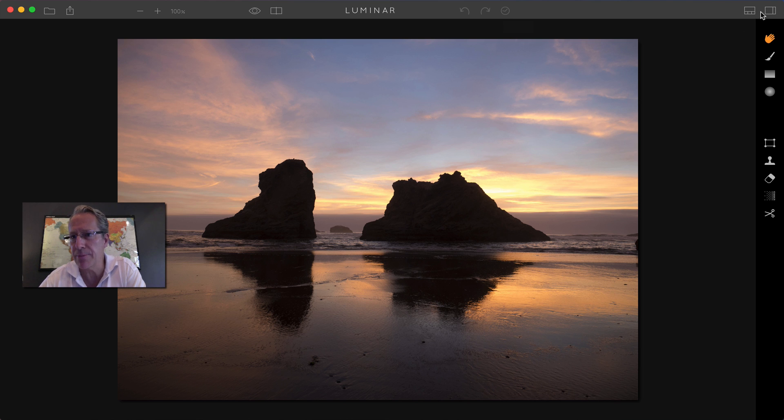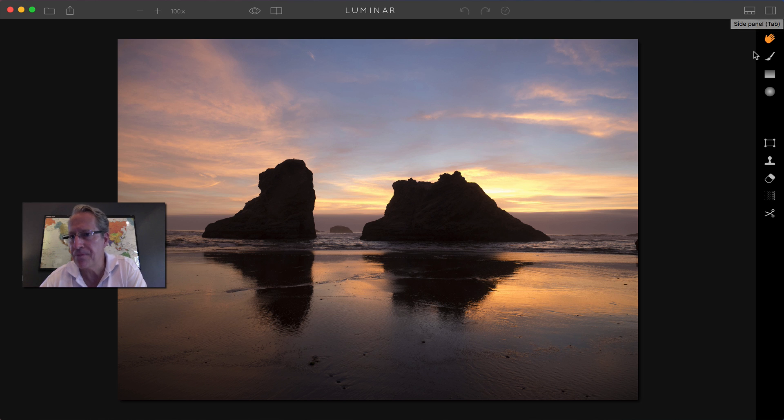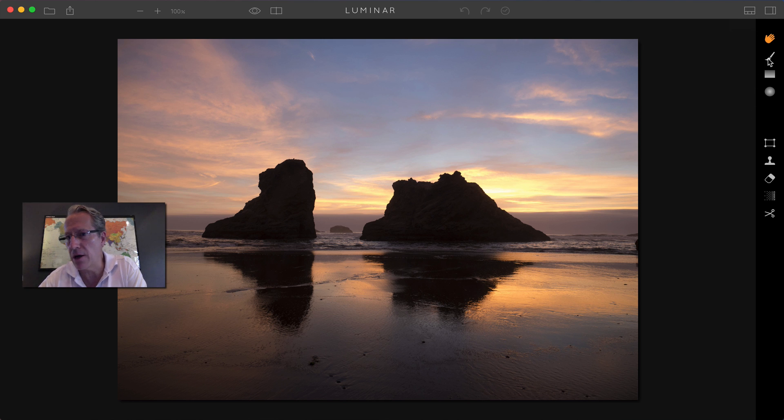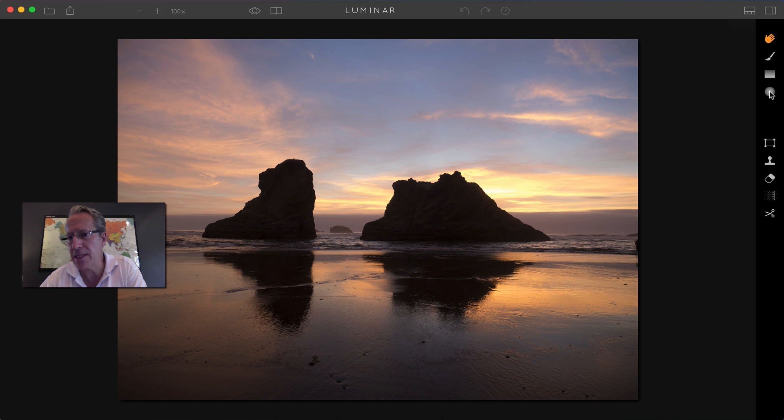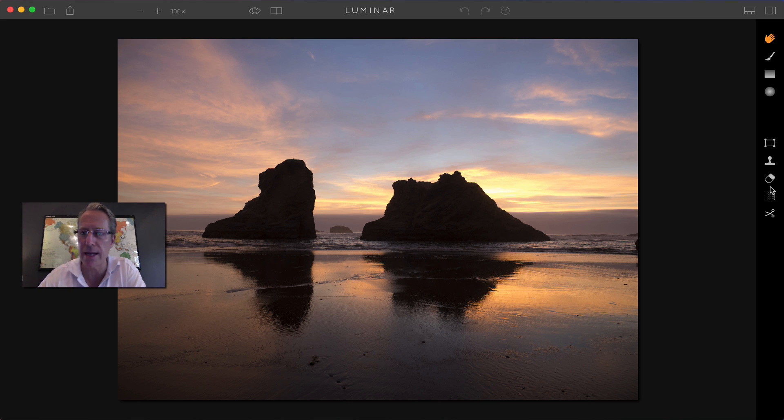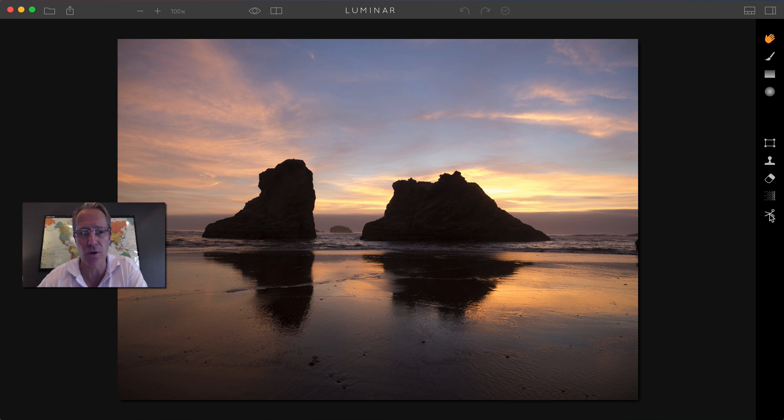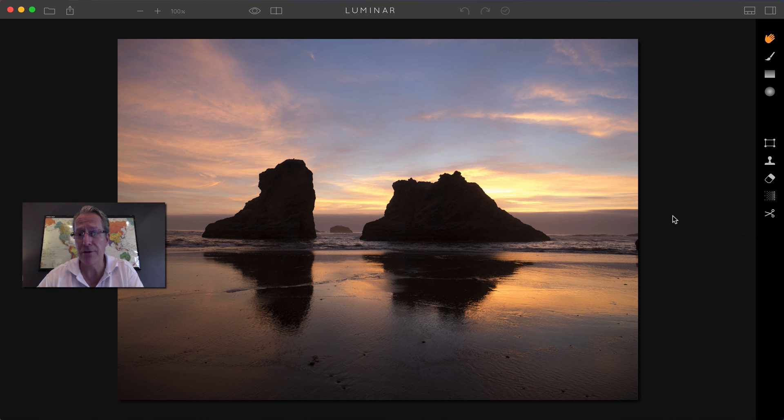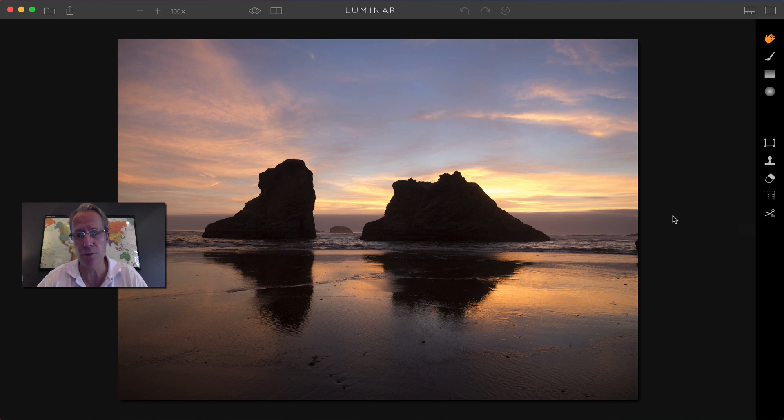That's how you get to presets. That's how you get to the editing tools, also known as filters. And then down the right-hand side, you've got a lot of awesome tools. You've got a brush, you've got a gradient mask, a radial mask, you've got a transform tool, clone and stamp, eraser, denoise, and crop. So a lot of stuff here. But if you look at the interface, super clean, super intuitive, I think, and easy to understand.